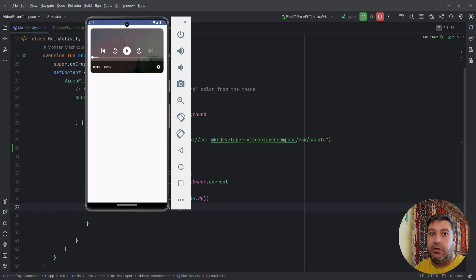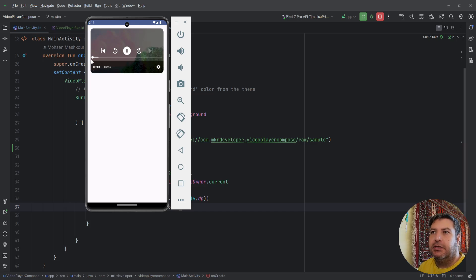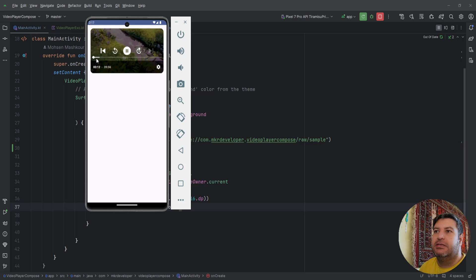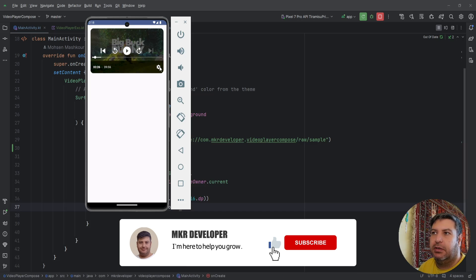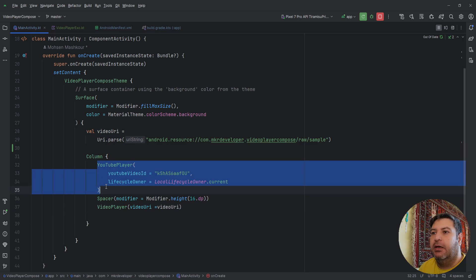We are using ExoPlayer to play videos directly from a URL. When you are working with a remote server using, for example, Retrofit, and you have videos in your server to play, you can use ExoPlayer to play them through the URL. Let's get started. This is the application we are going to build — a video player with controls, buffering, a timer, five seconds backward, 15 seconds forward, pause and play, speed and audio controls.